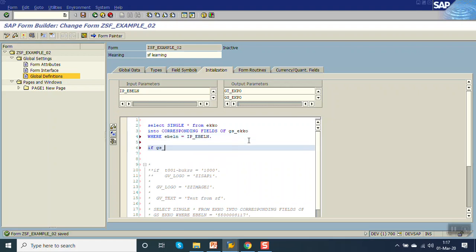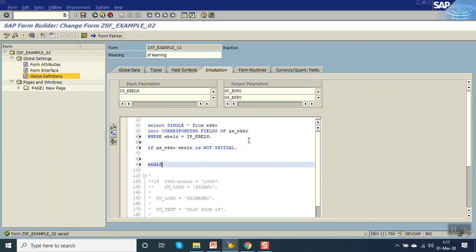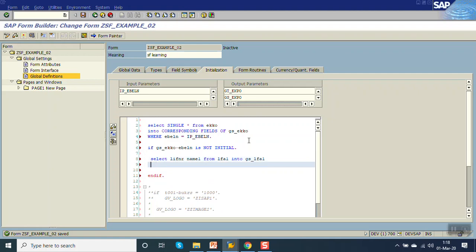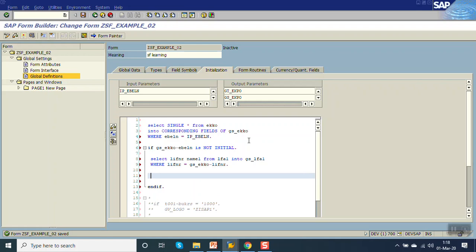If GS_EKKO-EBELN is not initial, then first SELECT LIFNR NAME1 FROM LFA1 INTO GS_LFA1 WHERE LIFNR EQUAL TO GS_EKKO-LIFNR. Then set the line items — SELECT all from EKPO.